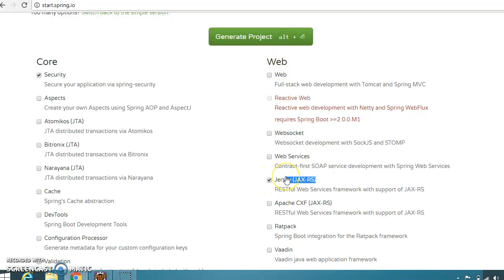When we talk about JAX-RS pros: first, it is a JSR standard and can run without a servlet container; second, it has production-ready implementations like Jersey, Apache CXF, and RESTEasy, and it is designed for REST applications only. When we talk about Spring MVC, it provides a full stack — not just REST facilities — including dependency injection, AOP, and transaction management. It also provides pluggable view templates for the presentation layer, such as JSP, FreeMarker, and Velocity.